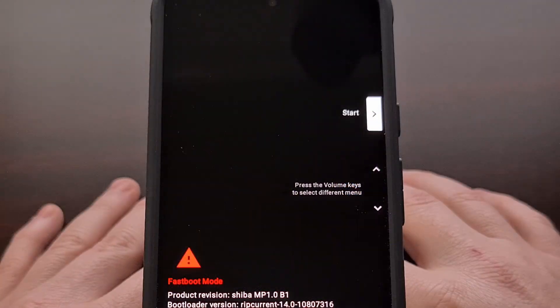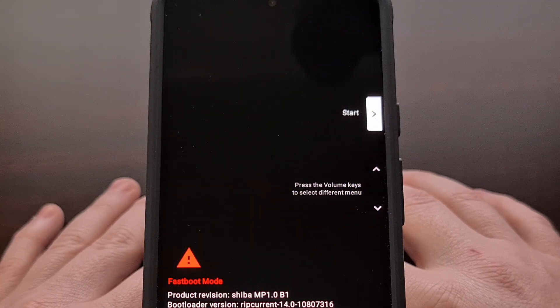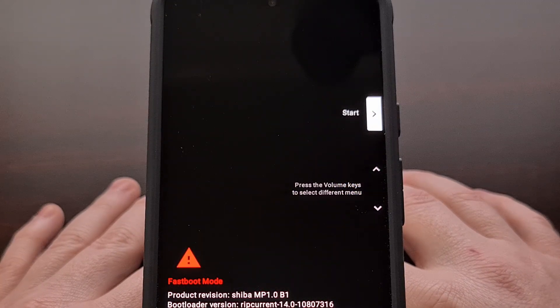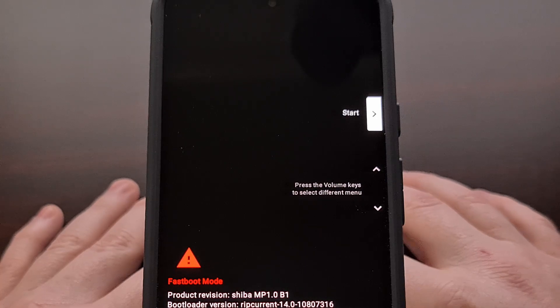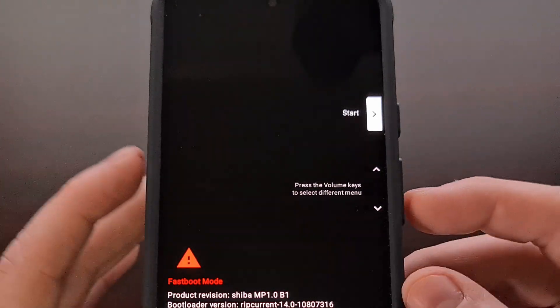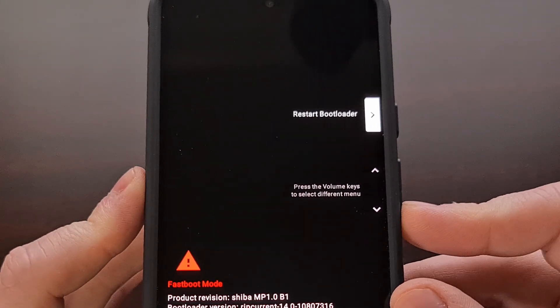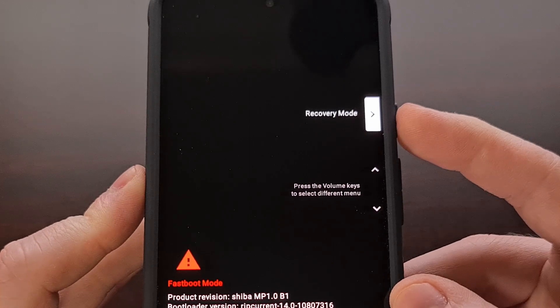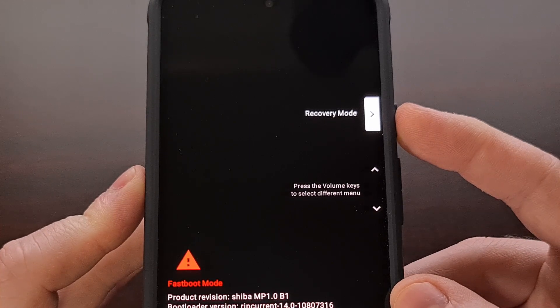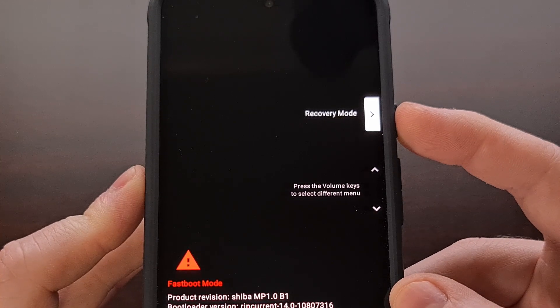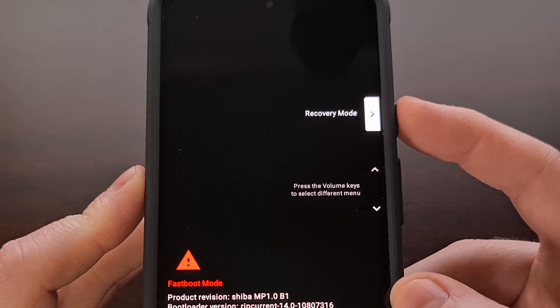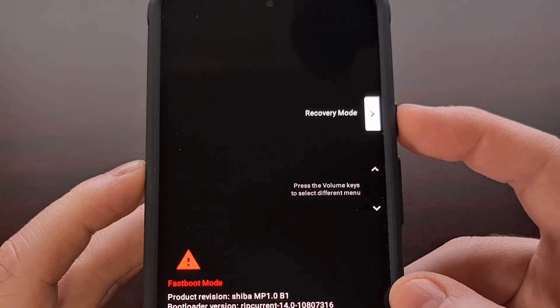Once we have our Pixel 8 or Pixel 8 Pro in fastboot mode, we can then use the volume down button to highlight recovery mode, and when this option is highlighted and shown here, we can press the power button to select it.